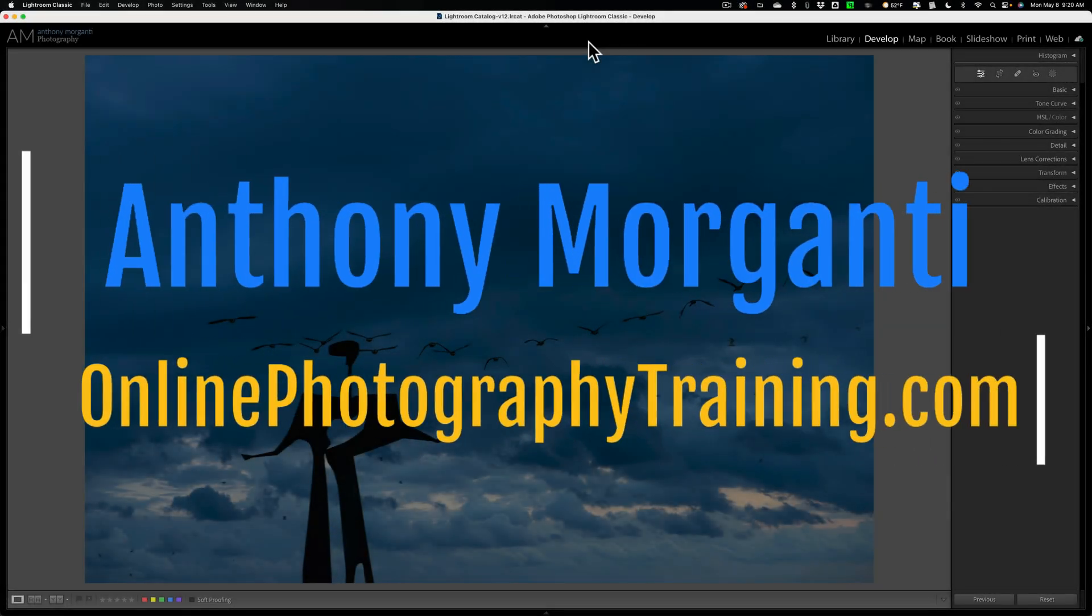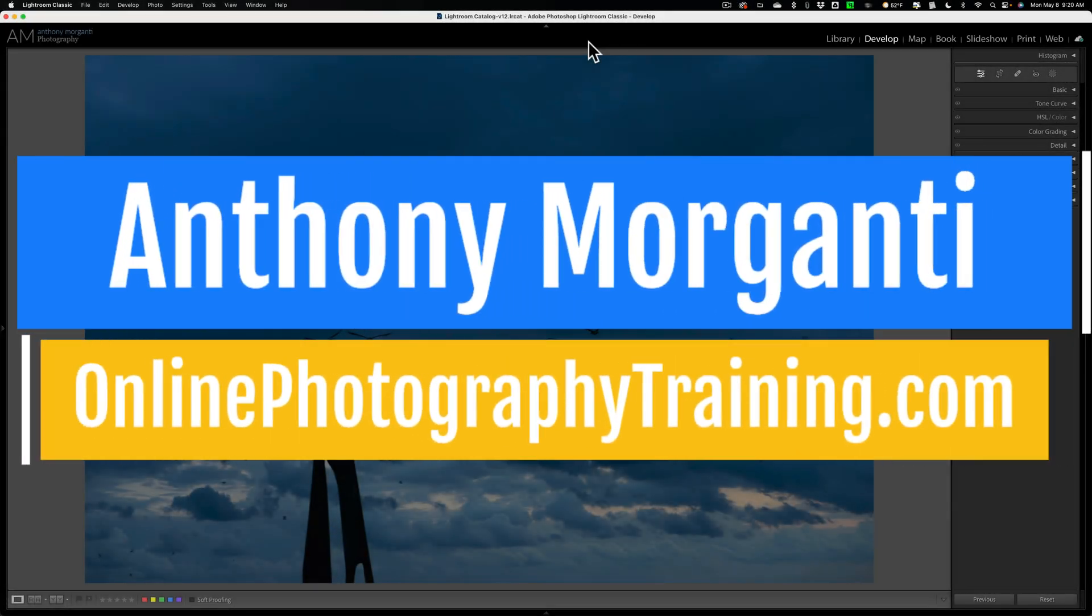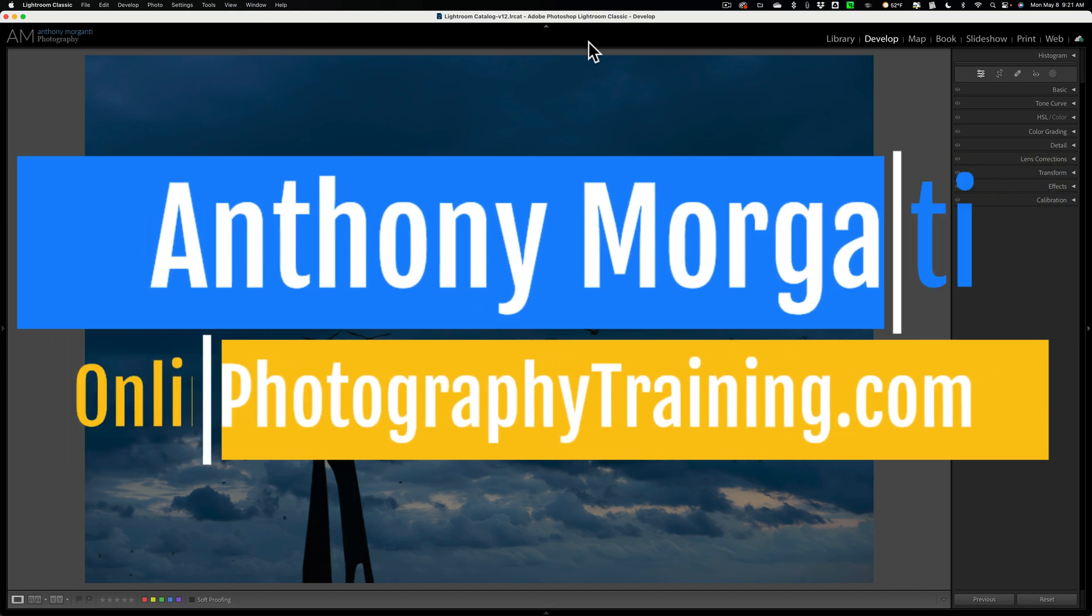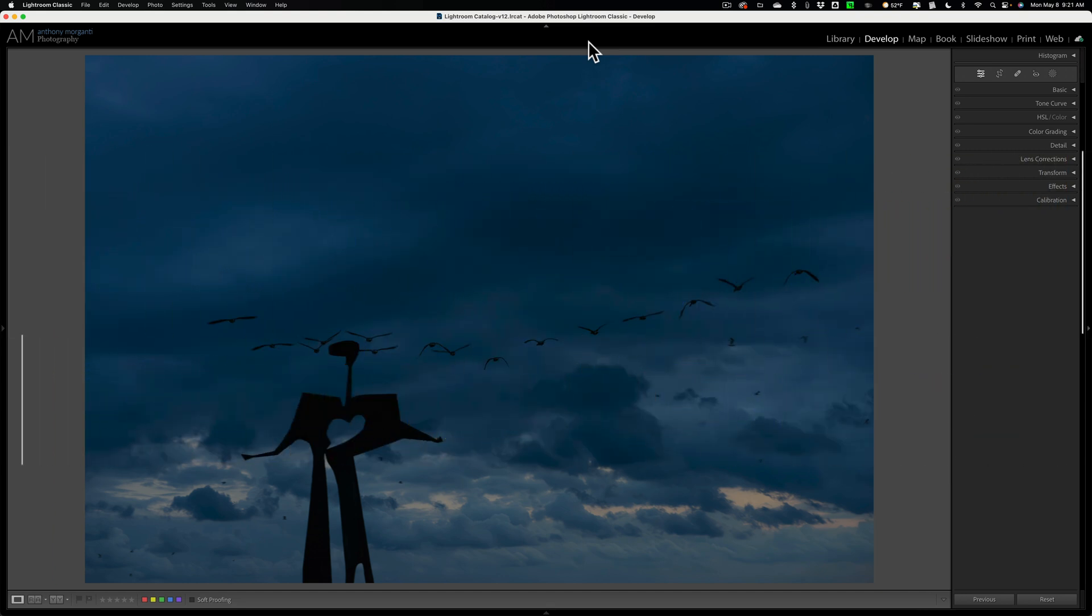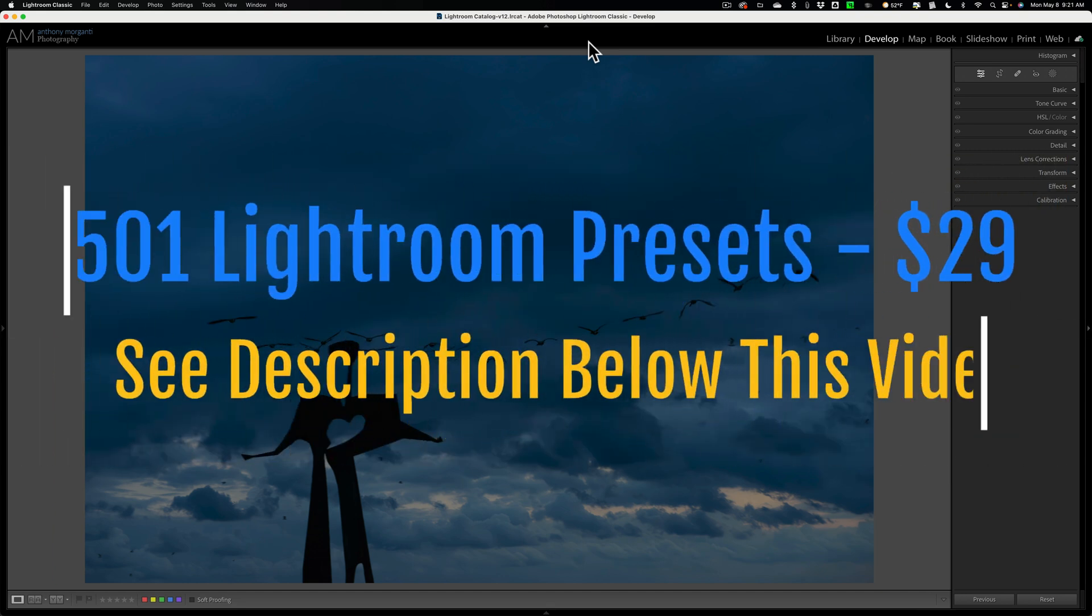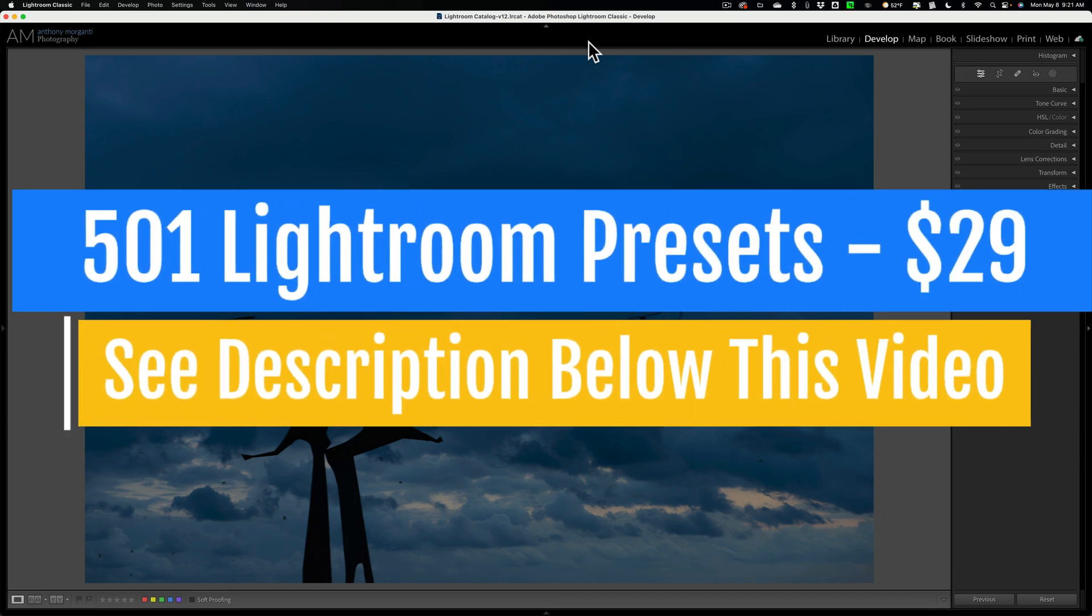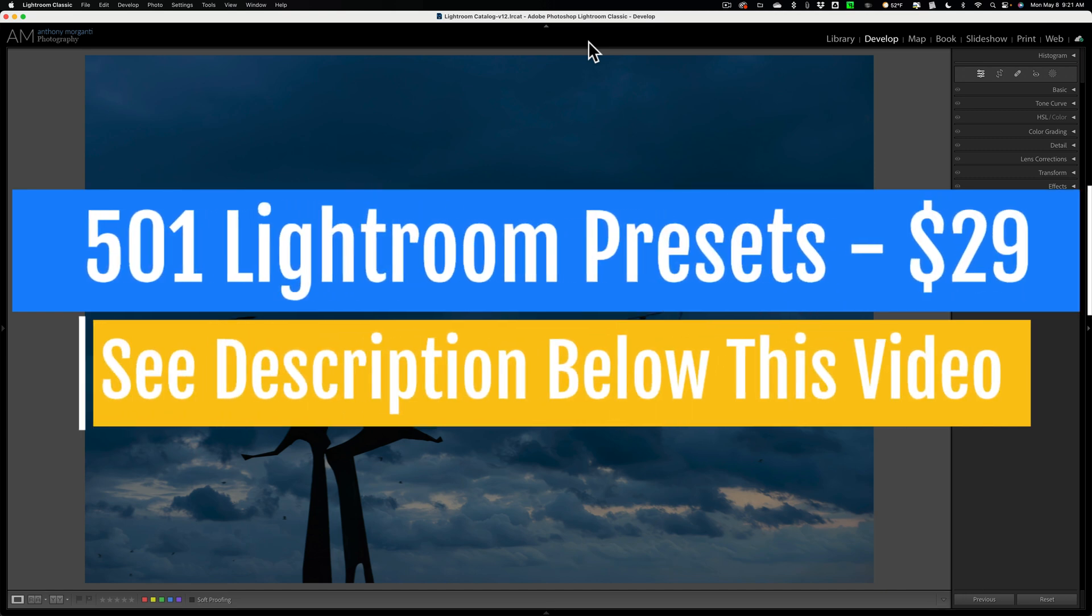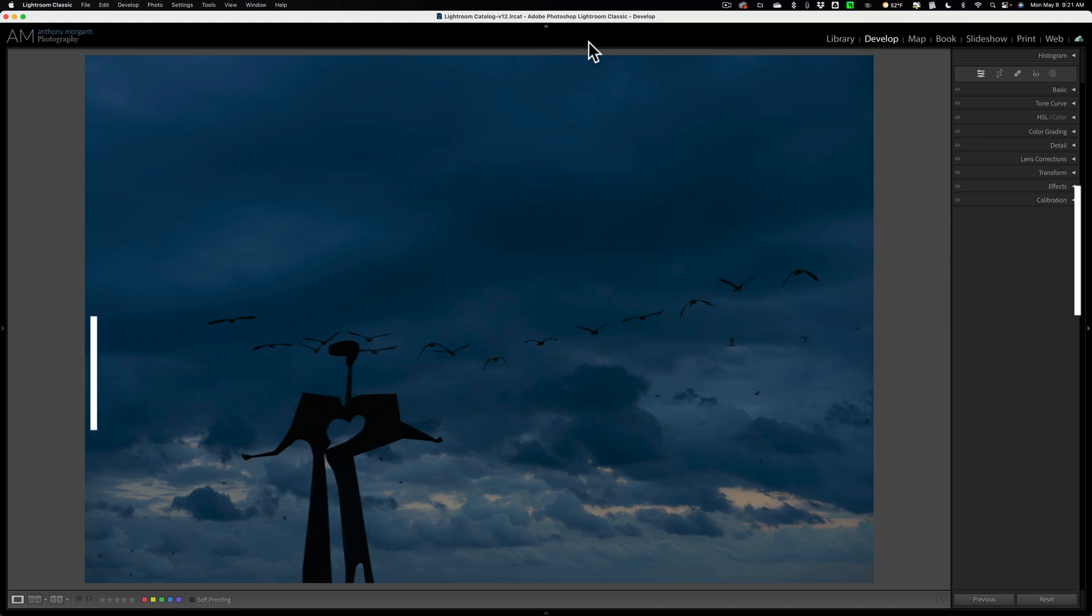Hi everyone, Anthony Moraganti here. In a previous video, I mentioned that you should use Lightroom's healing tools—that includes the Content-Aware Remove tool, the Heal Brush, and the Clone Brush—before you do any masking.